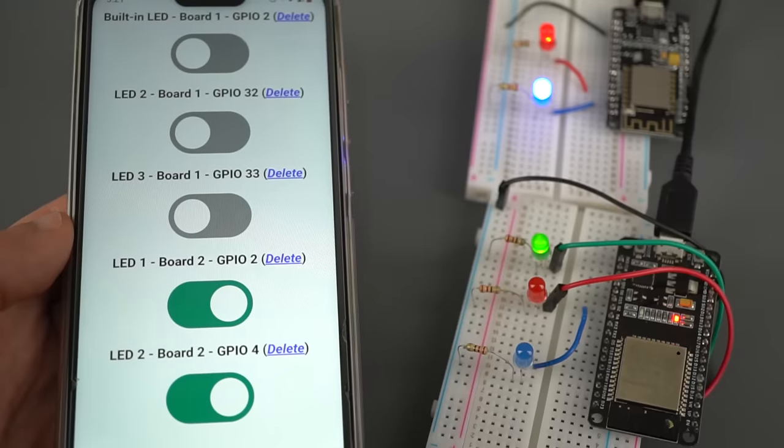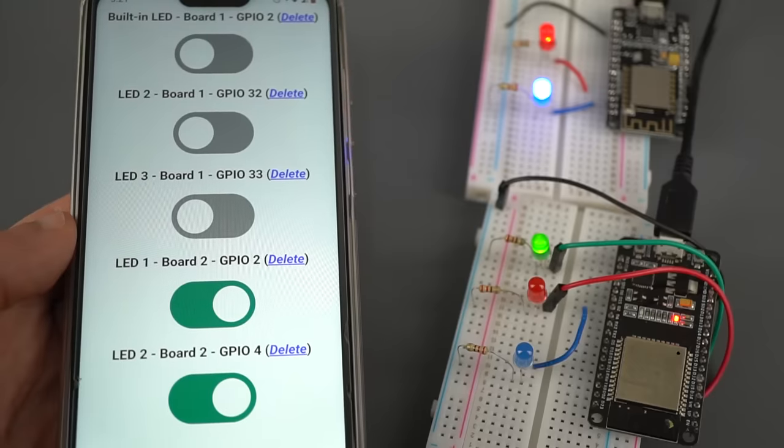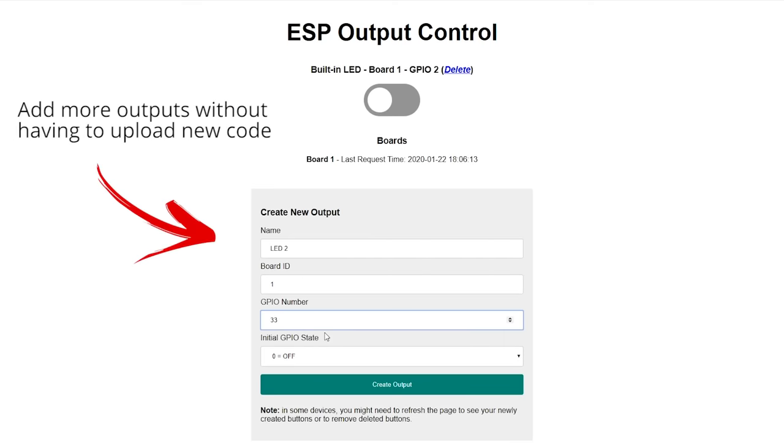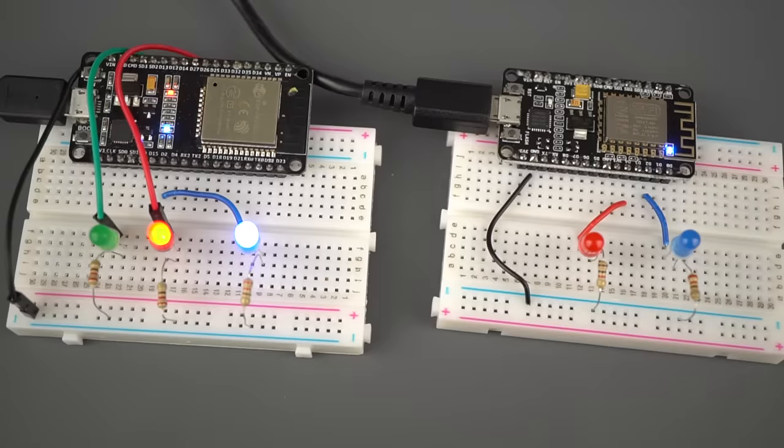This project is also very versatile. Through your cloud dashboard, you can easily control more outputs without uploading new code to your board, and you can even connect multiple boards to your server.